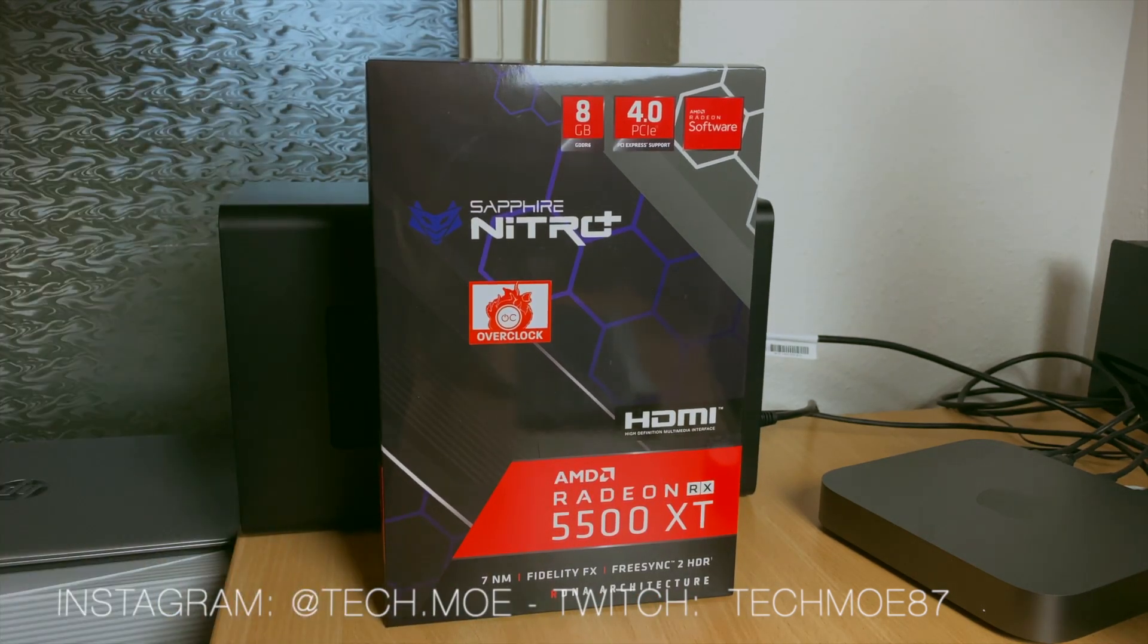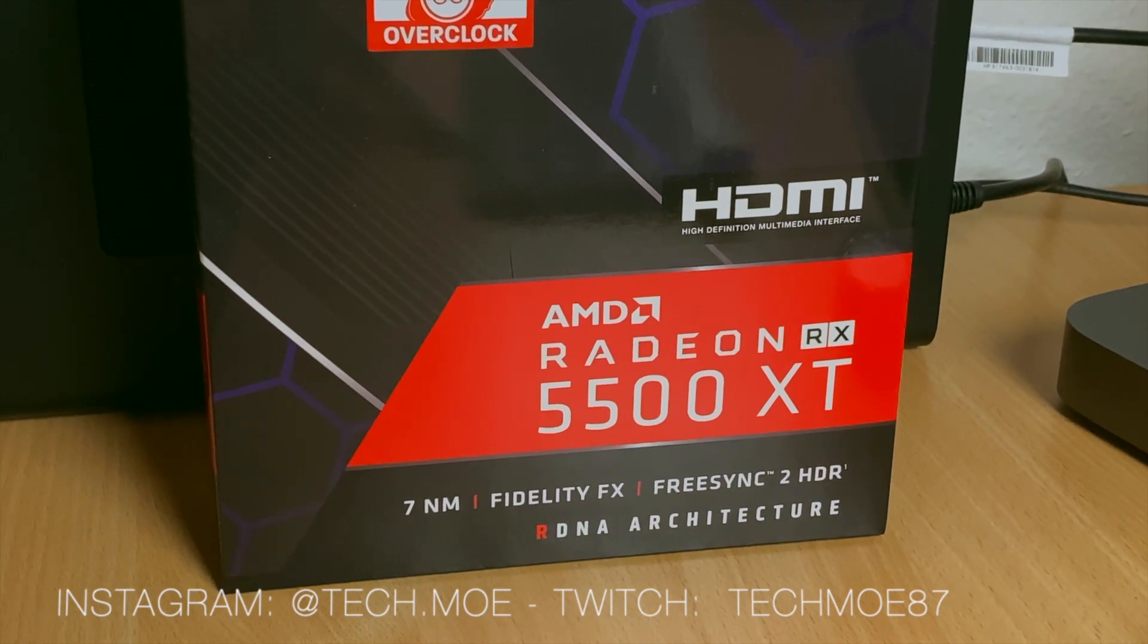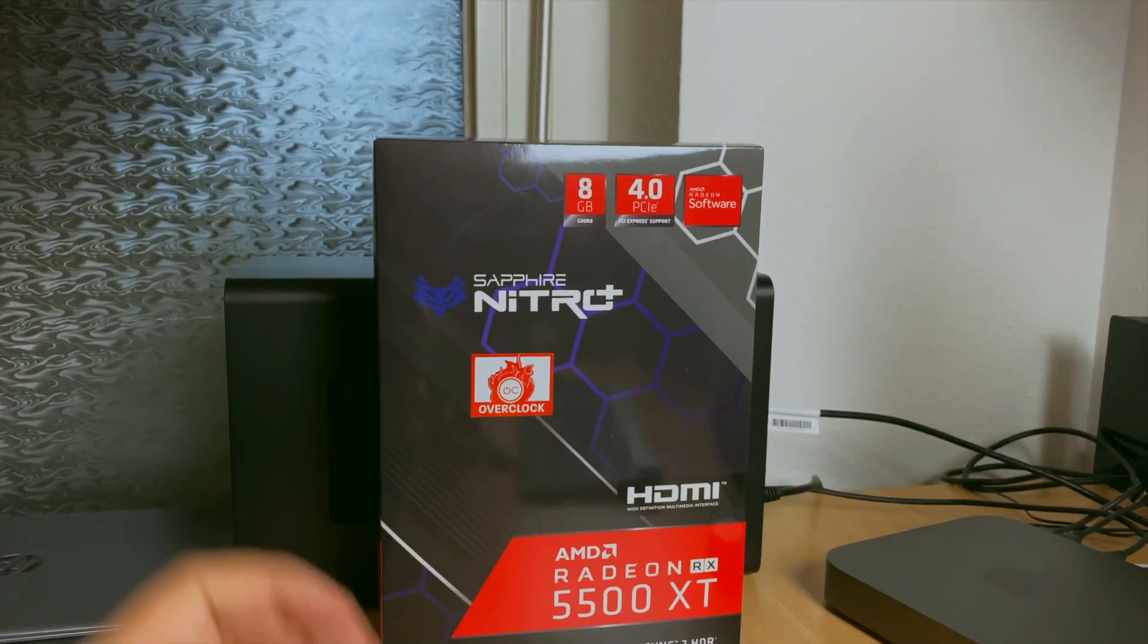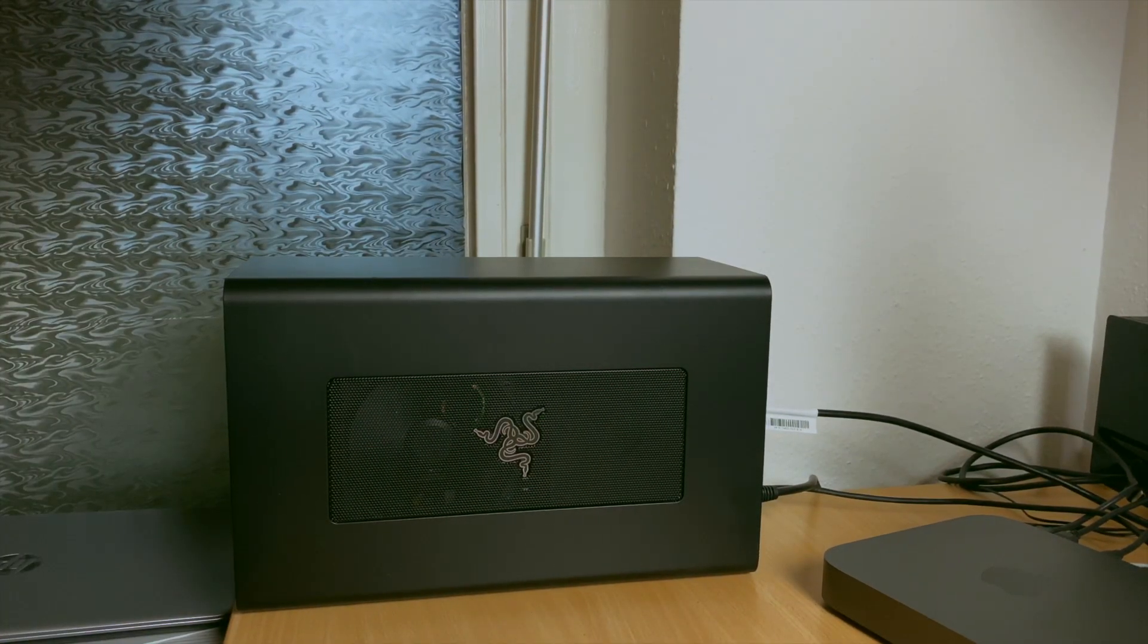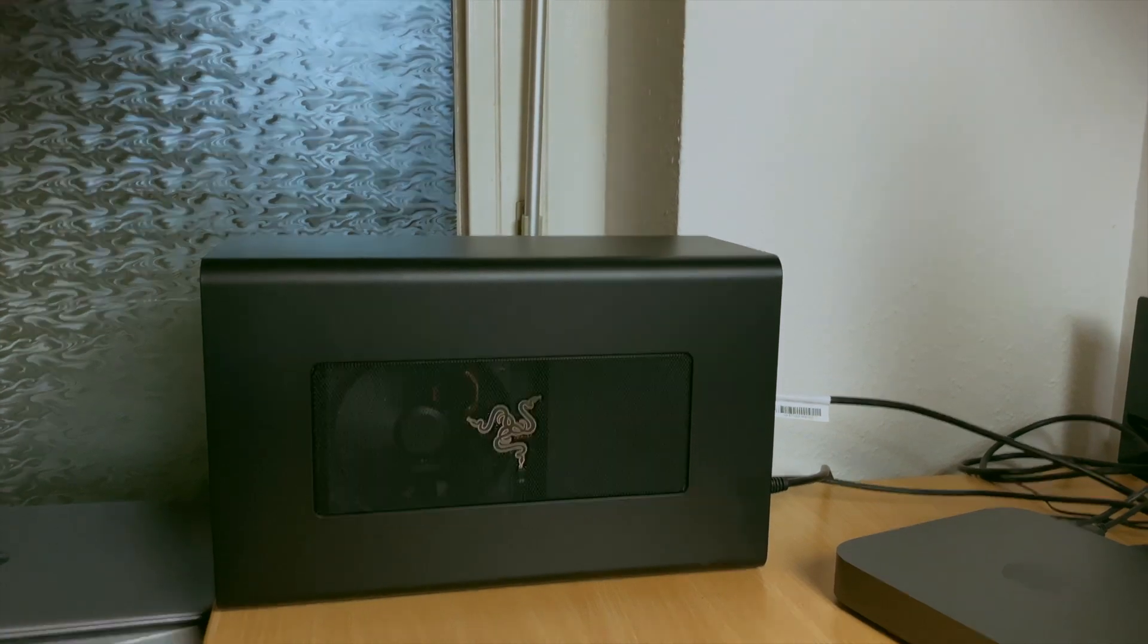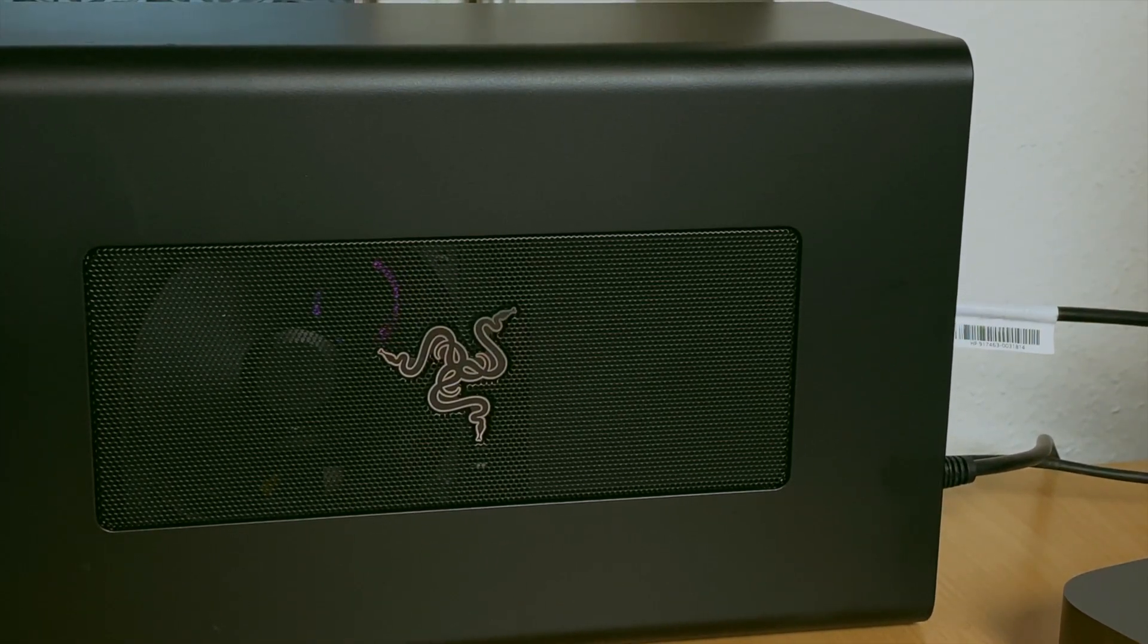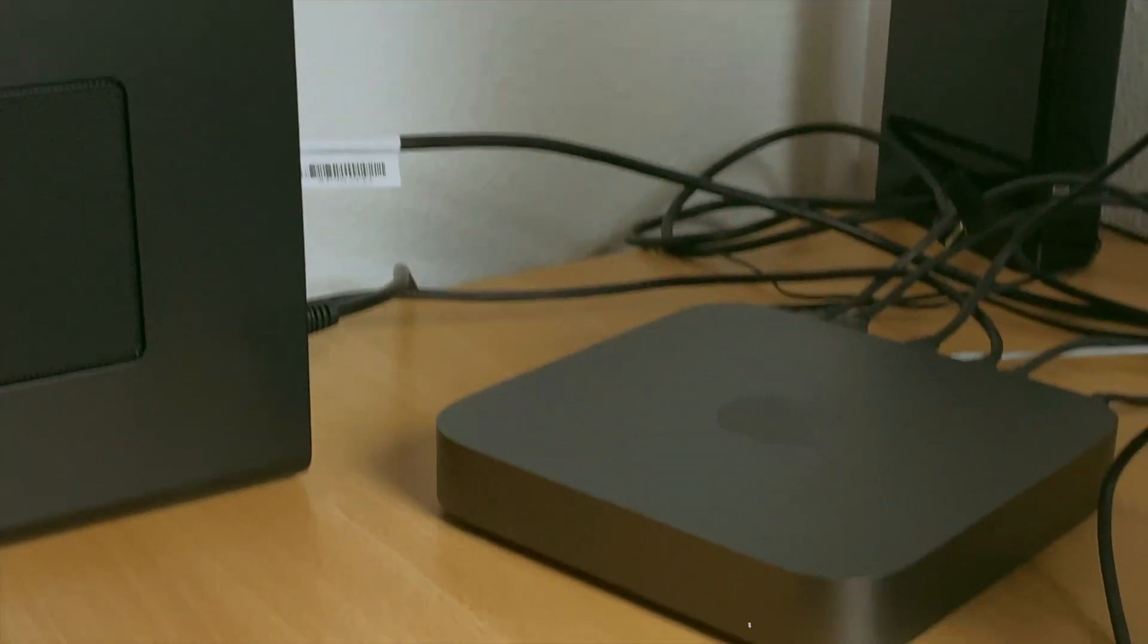So I plugged out the RX 580 and plugged in the 5500 XT into my Razer Core X. Both were from Sapphire and they are the Nitro Plus editions of both cards because on the Apple website Sapphire graphic cards are among those who are recommended.